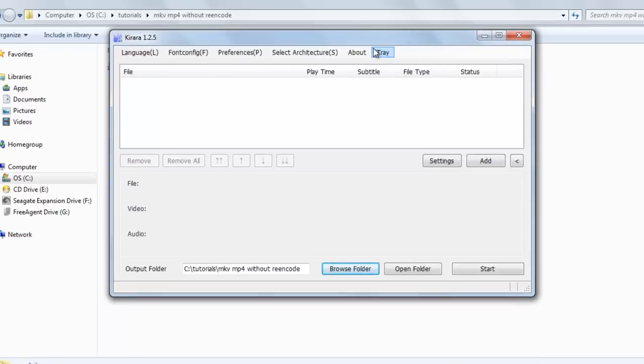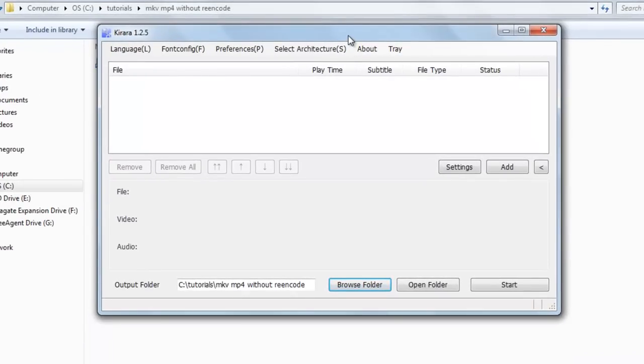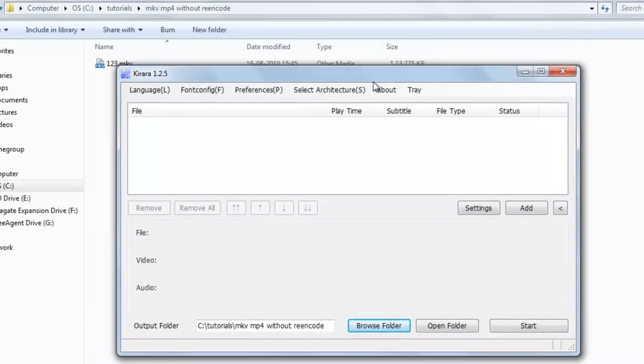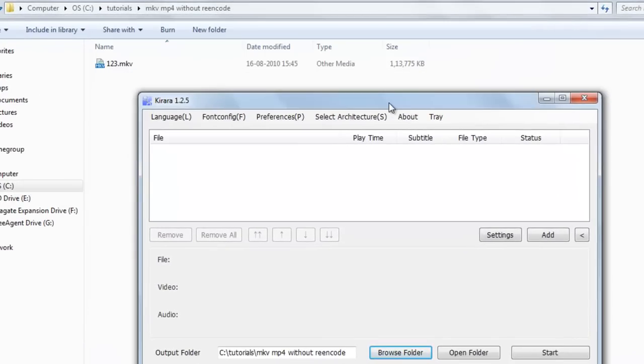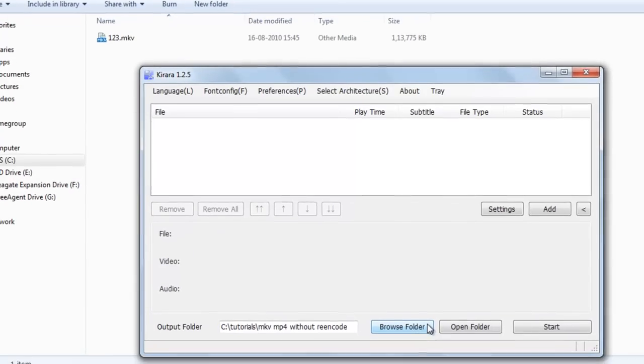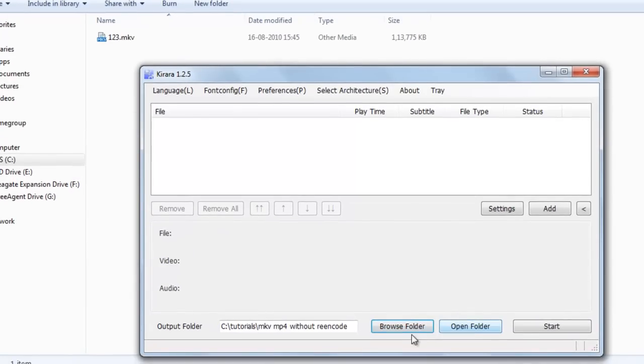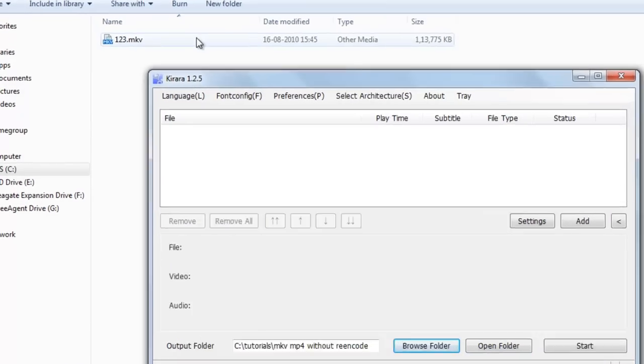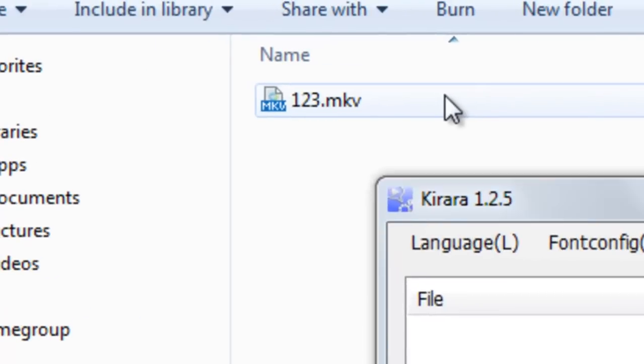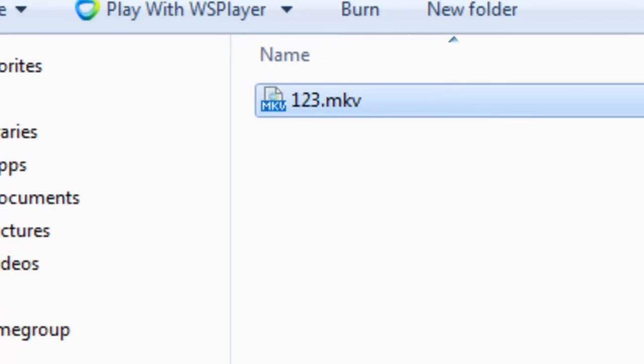So this is Kiara 1.25. First you can browse folder, set folder here for the output folder. And this is our MKV file which we want to convert.